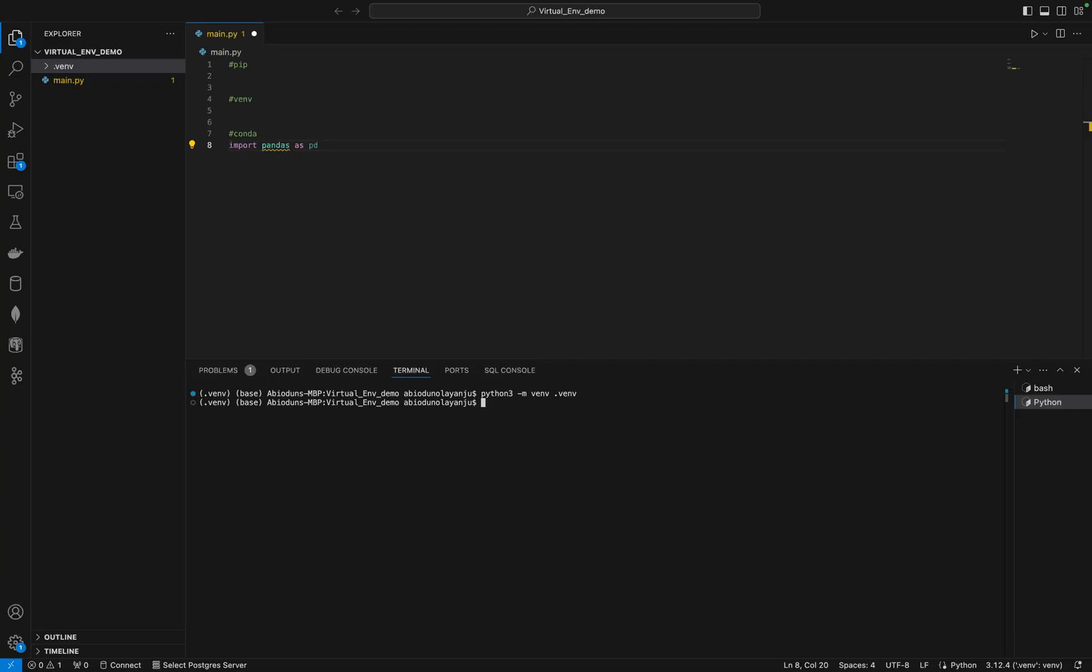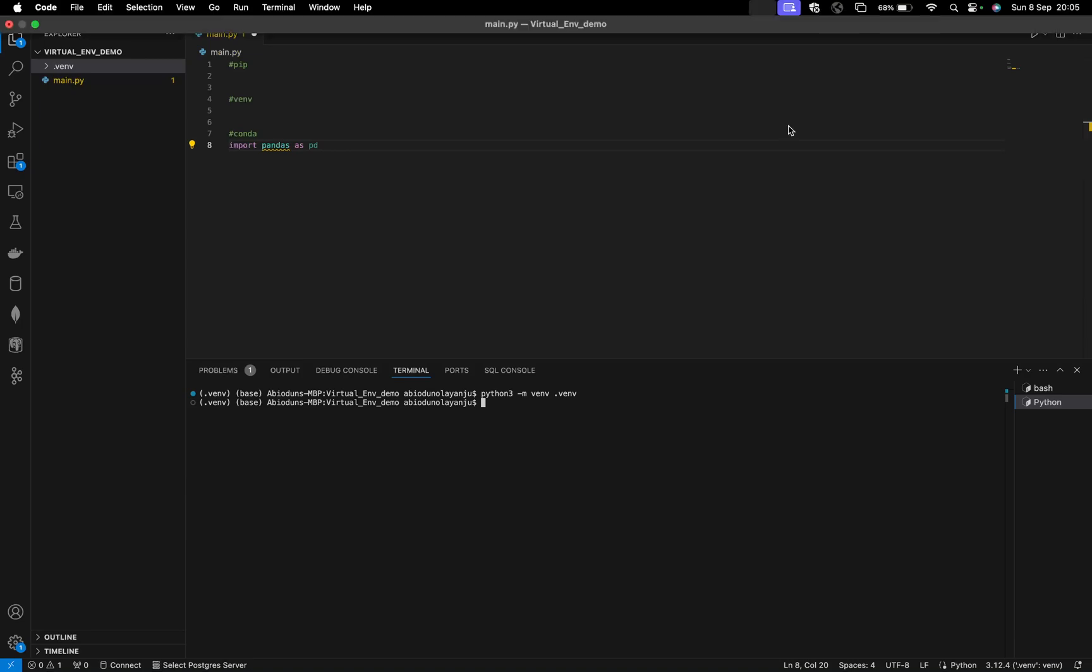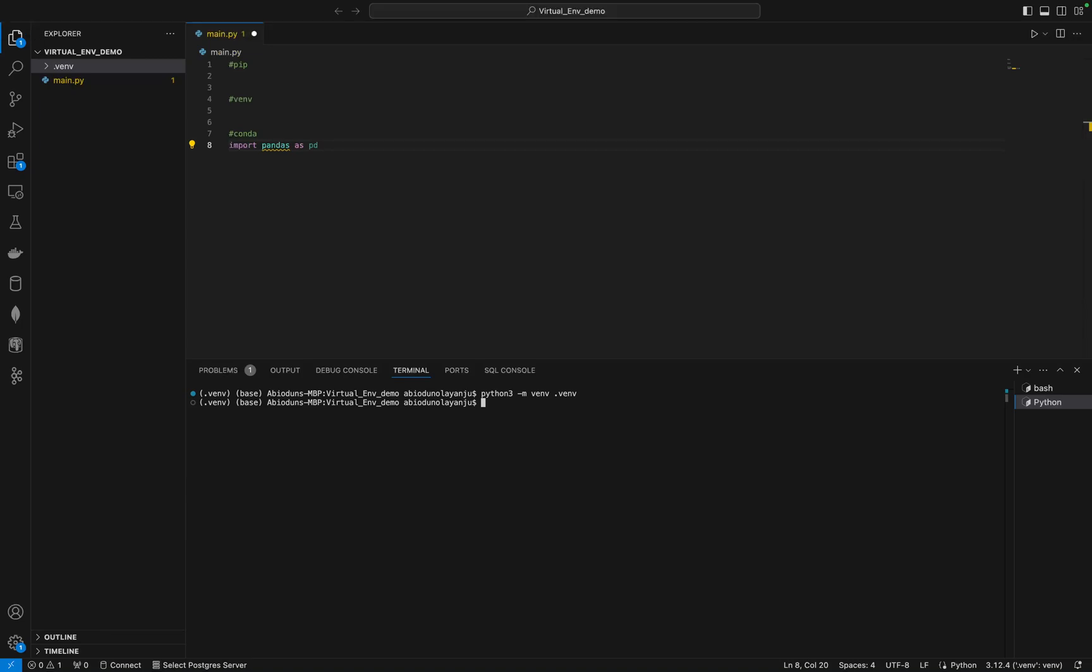In our next video, I will talk you through how to configure your VS Code so you can use autocomplete on your VS Code. Stay tuned and I'll see you in the next one. Thank you.